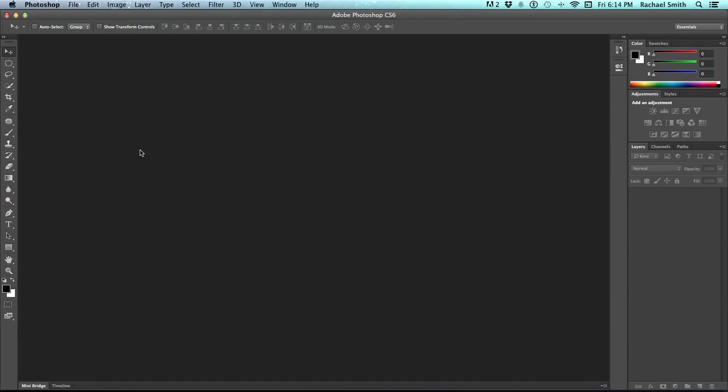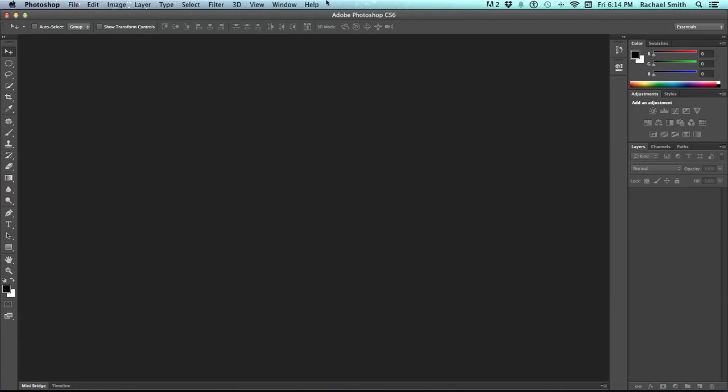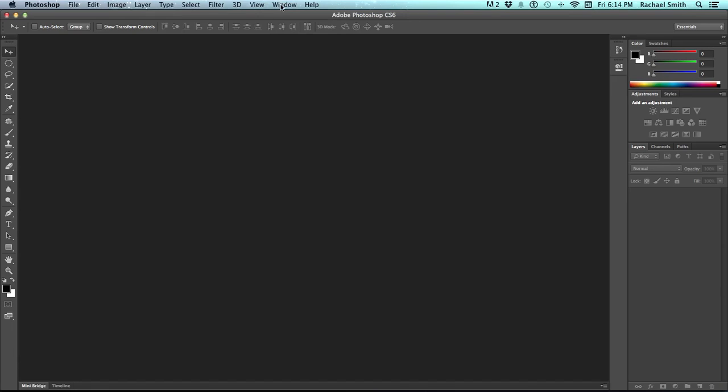Once you've gone through the windows and panels to see what there is and maybe arrange things a little bit, let's begin by creating a new canvas in the next video.